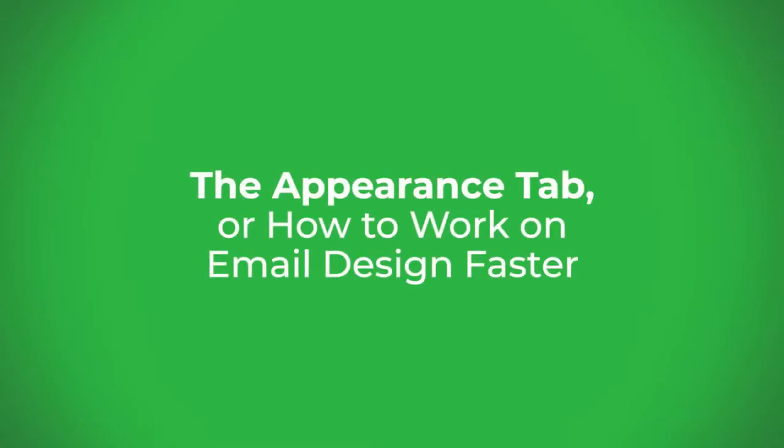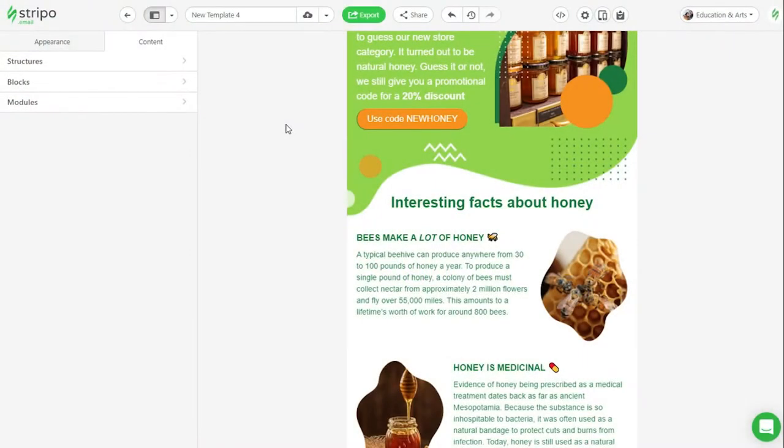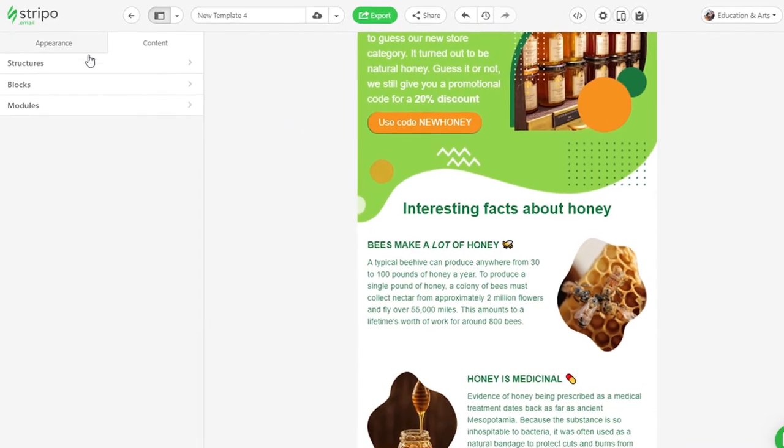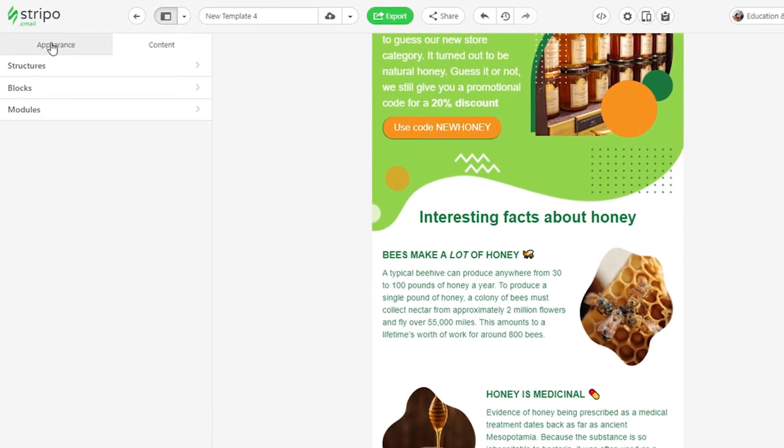The appearance tab, or how to work on email design faster in Stripo. In our Elements That Make Emails video, you learned what stripes are and how to assign respective message areas for them to make it easier for you to work on email. In this video, we will show you how to